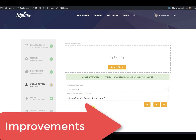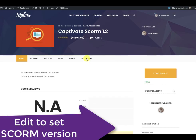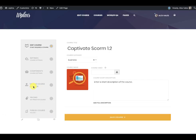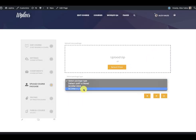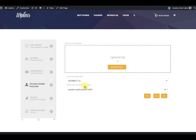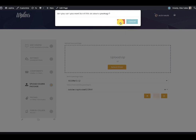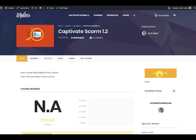When we view the course, we still need to set the package type as SCORM. So I go to 'upload course package' once again, remove the previous setting, select SCORM 1.1 and 1.2, and select the Adobe Captivate package and click 'Set'. Now our package is set. Let's view the course and start it.